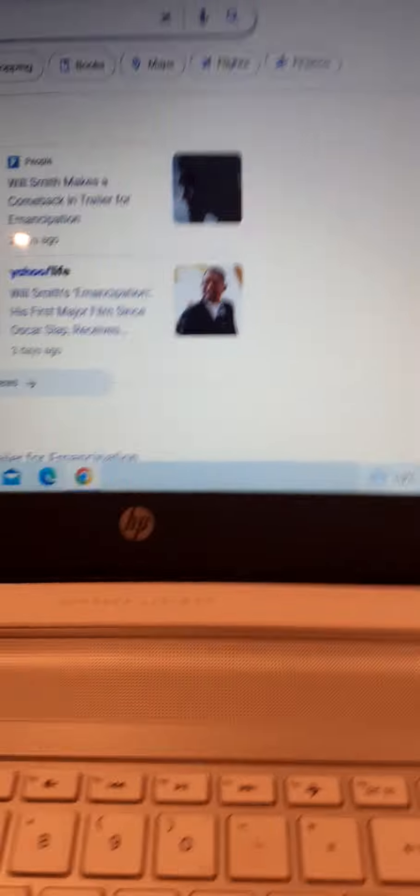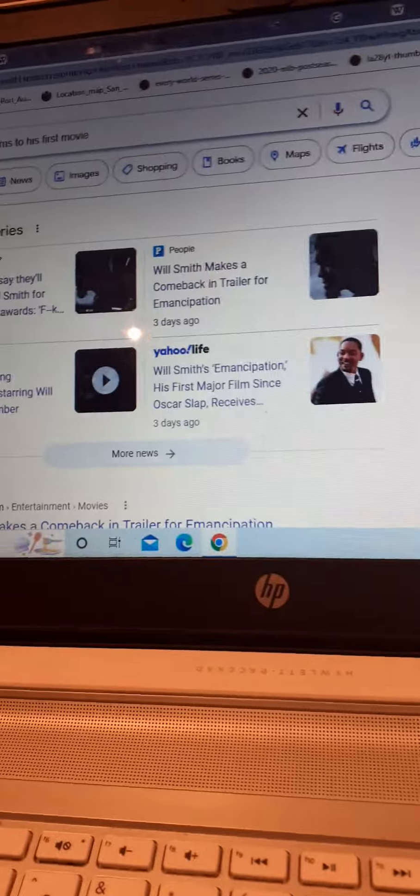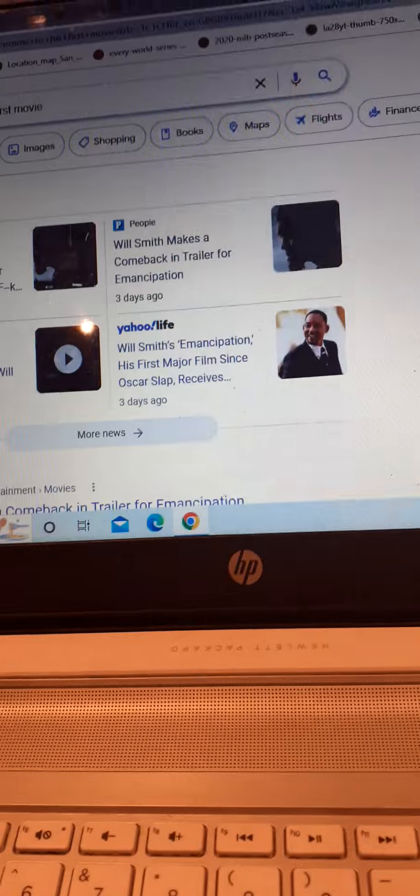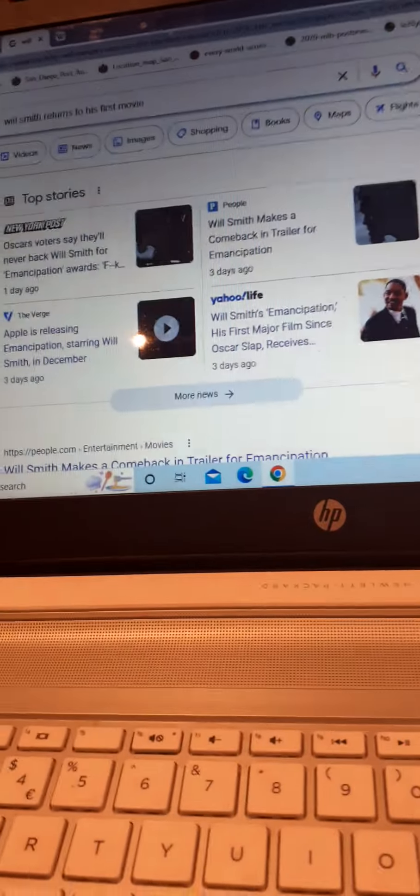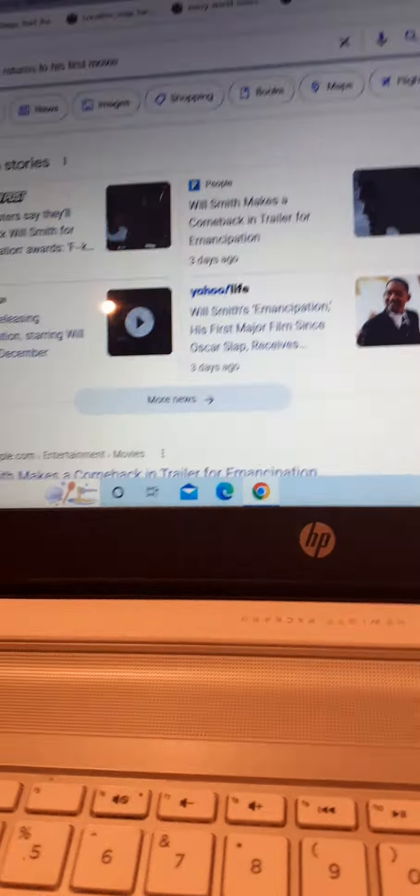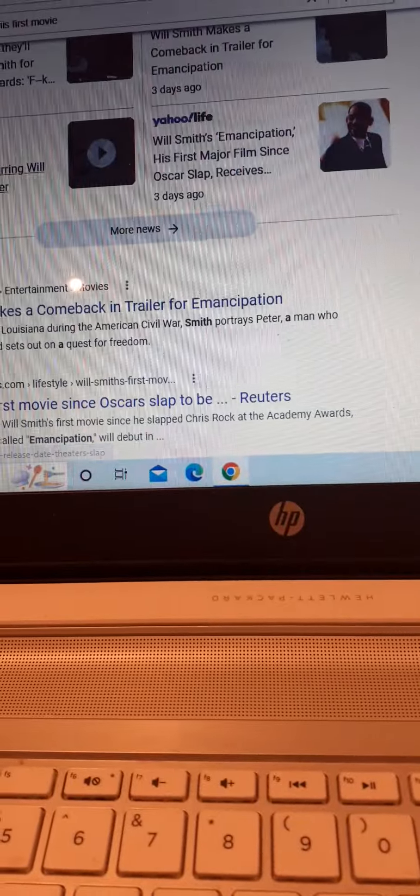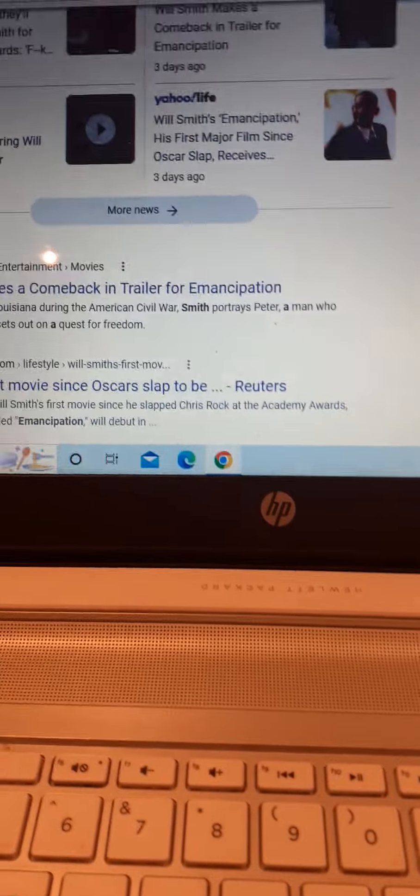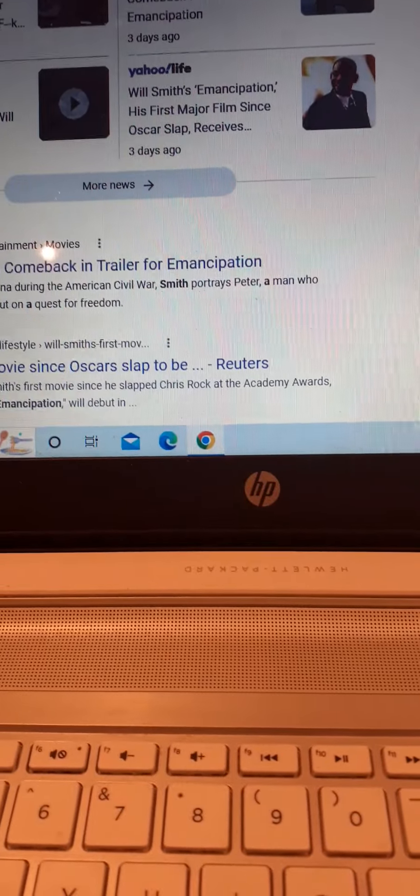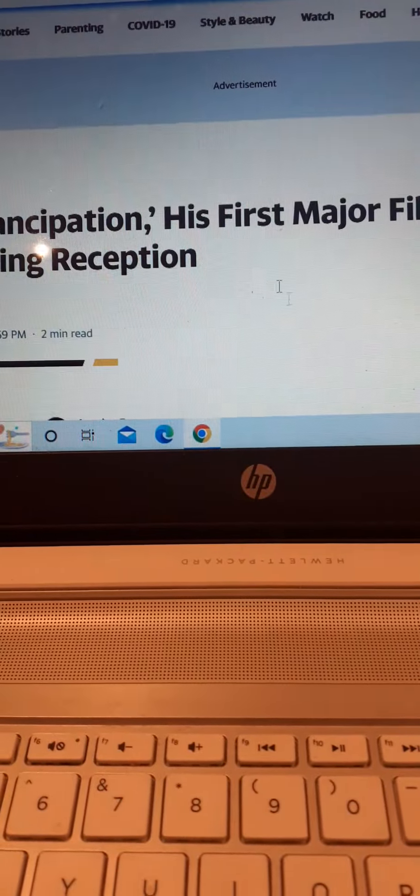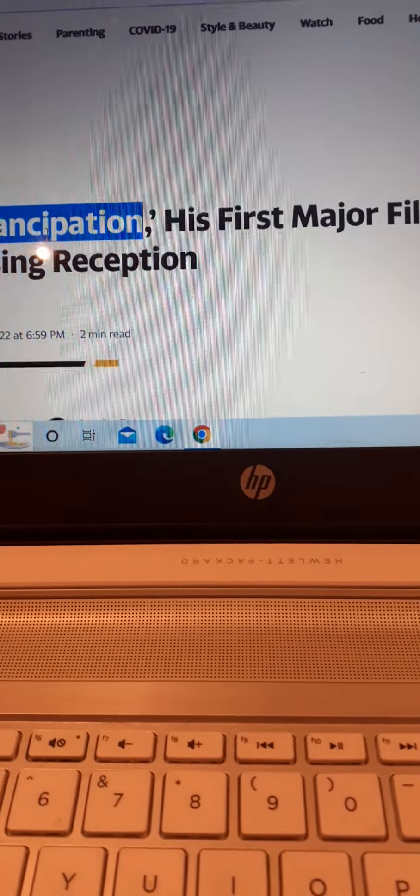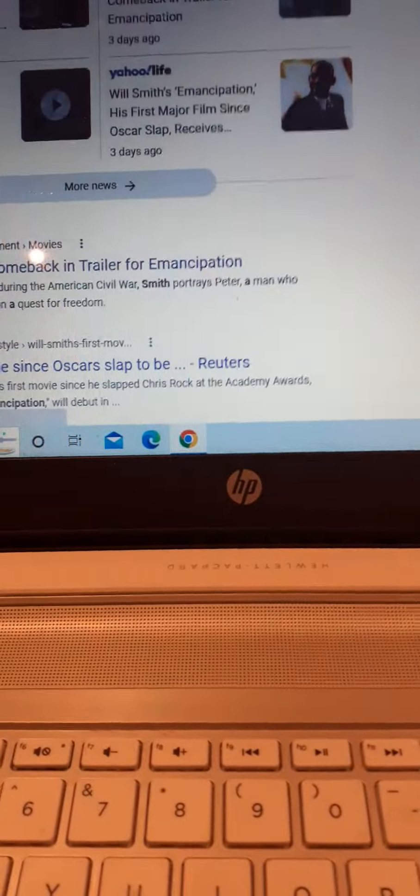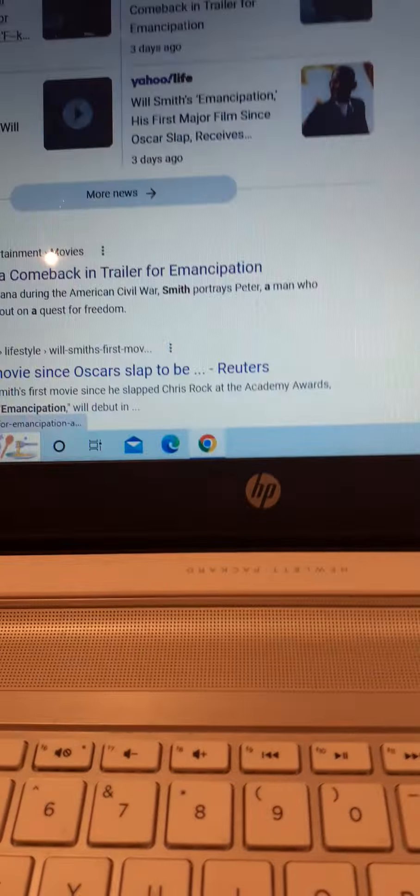I heard some sort of rumor that Emancipation will be Will Smith's first ever major film since the Oscar slap. It will come out in December. But I noticed that the new Emancipation movie is quite very interesting of how I can see.